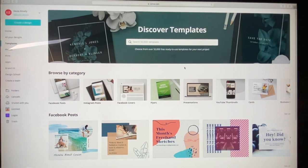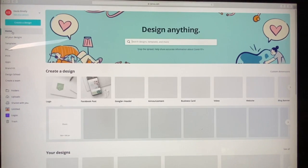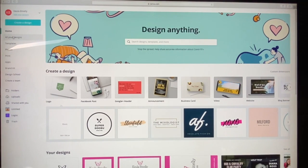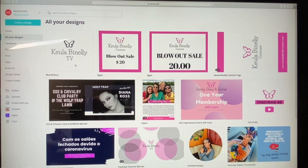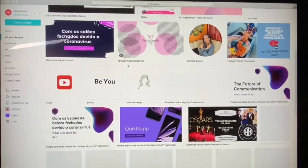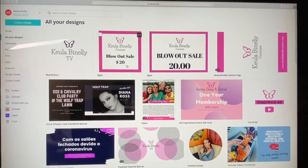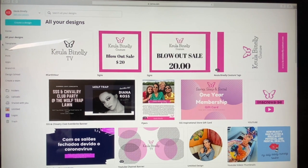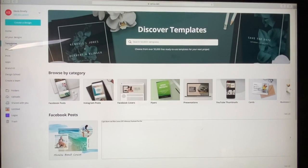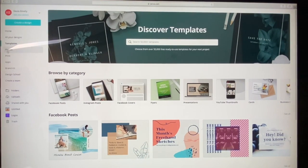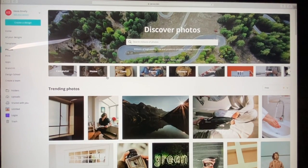Now let me give you a quick overview of the screen. On the left side you'll see 'Create a Design.' I have a home page — that's where we are right now. When I click 'Home,' all my designs appear here. Everything I've created since I started using Canva shows up, with the most recent first. I'll go over this more later, but this is how it works. It also shows all the templates.